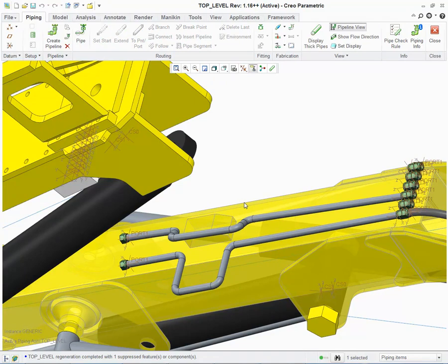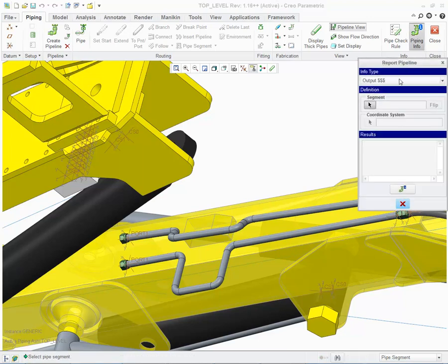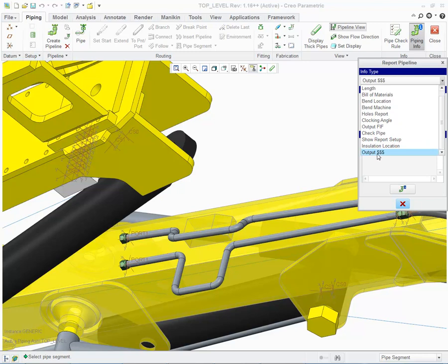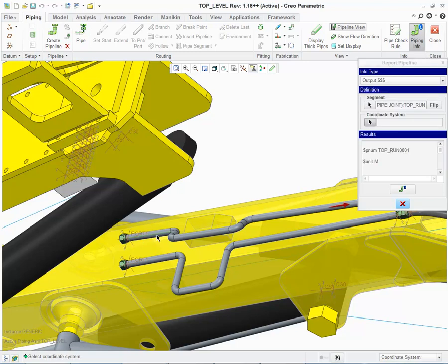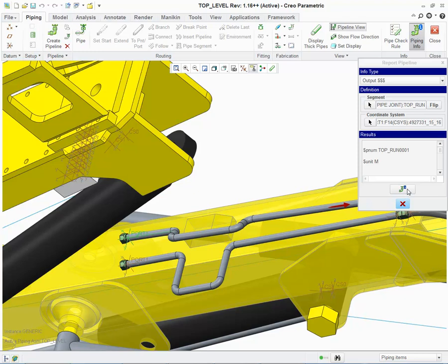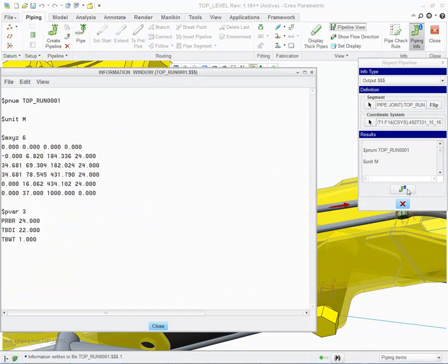And then the final enhancement I'd like to show you is the ability to output to CNC manufacturing tools, specifically a pipe bending machine. To do that, you choose Output to $, select your pipe segment, start a coordinate system, and then save that to the $.00 format. And this will directly drive a CNC tube bending machine.